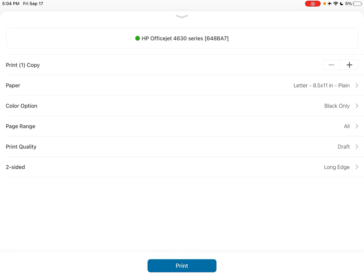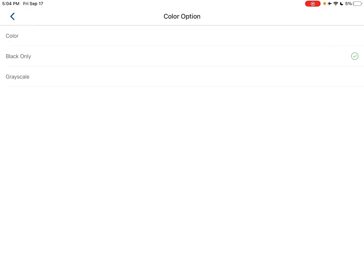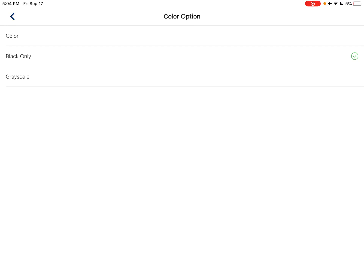Also, you can choose the color option. They give you color, black only, and a grayscale. And I've tried to sample with the grayscale and it can even save you more ink, I think.